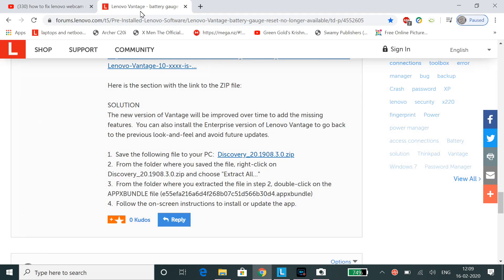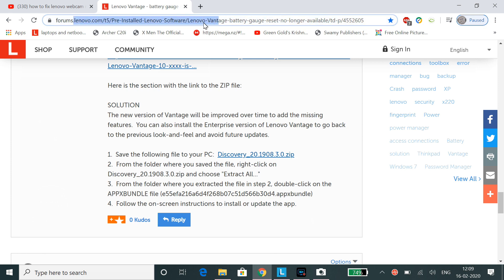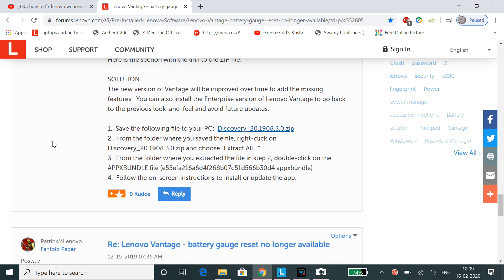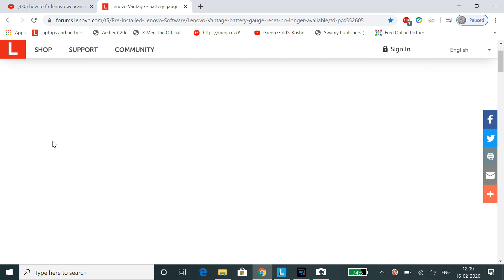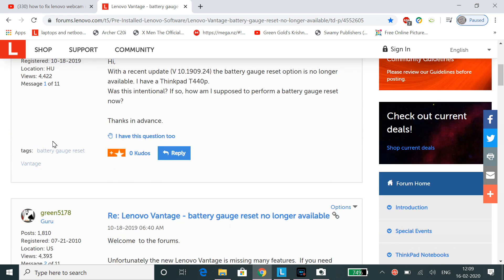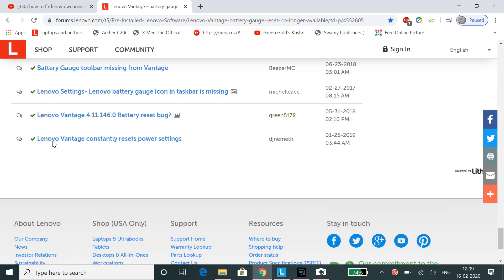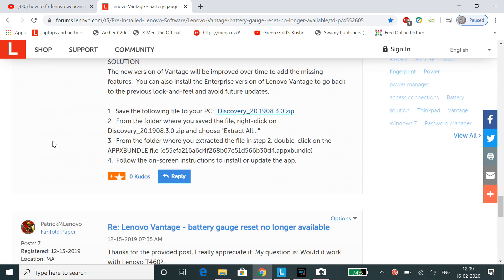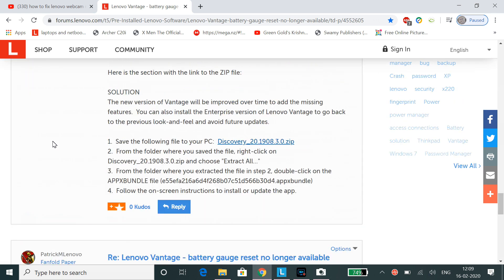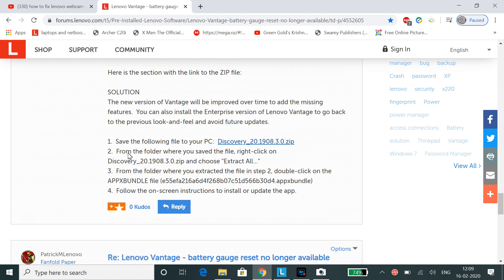Just scroll down, and after you scroll down, click on this. Sorry, before downloading this you need to uninstall the newer version.